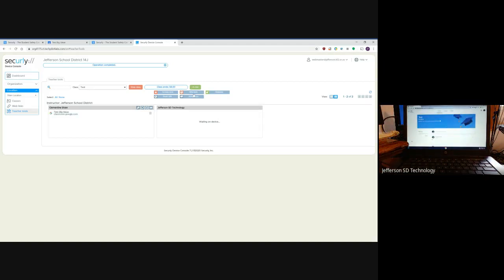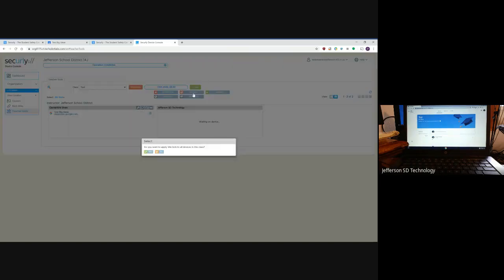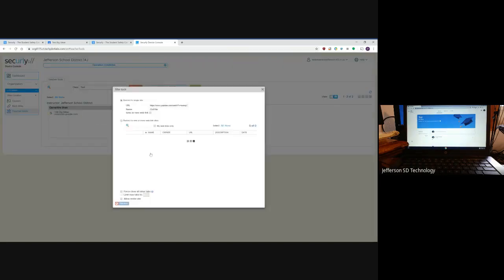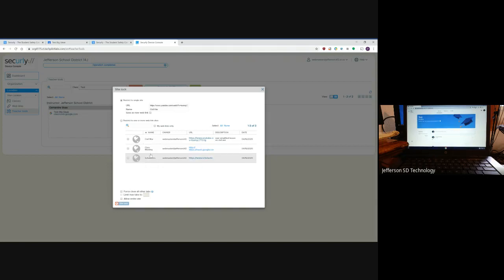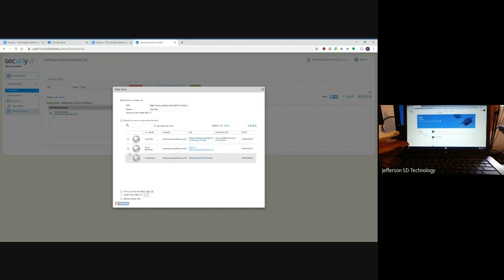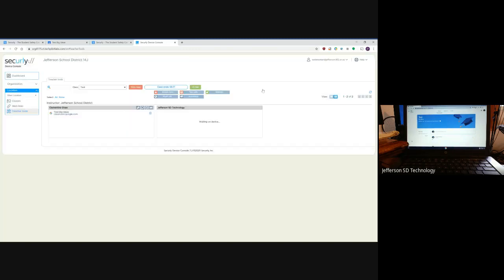You can also do that for a site lock. Maybe I don't want them leaving this class—I can lock them into a specific website. Let's say I want to lock them on Scholastic or anything else. I can do that and then do site lock.